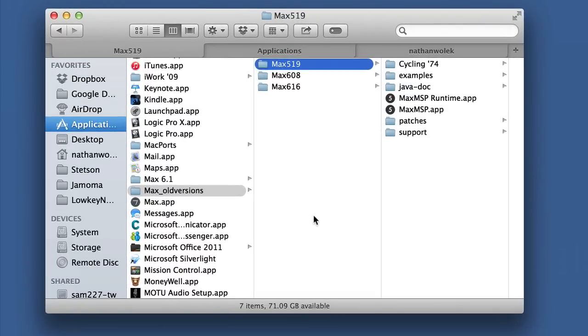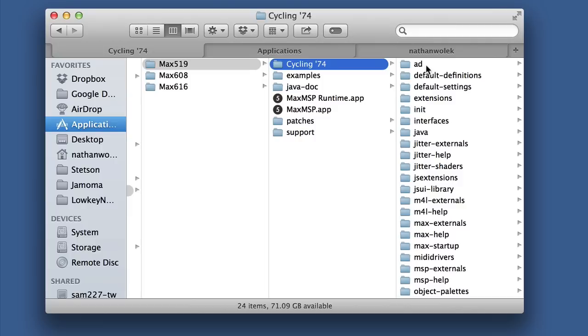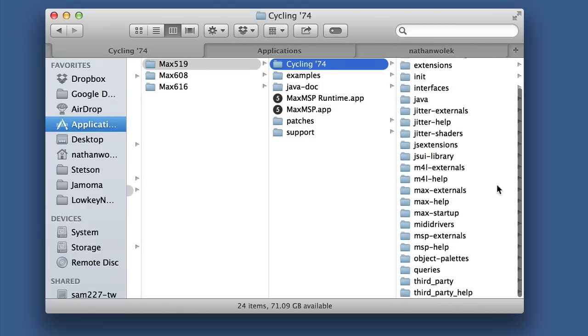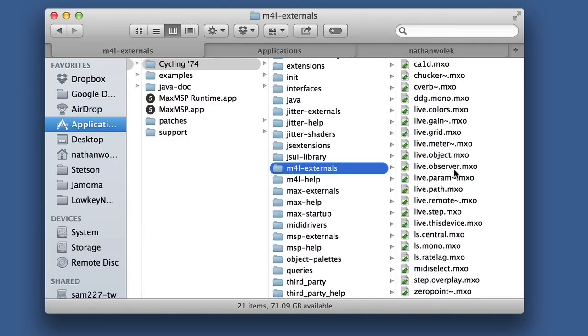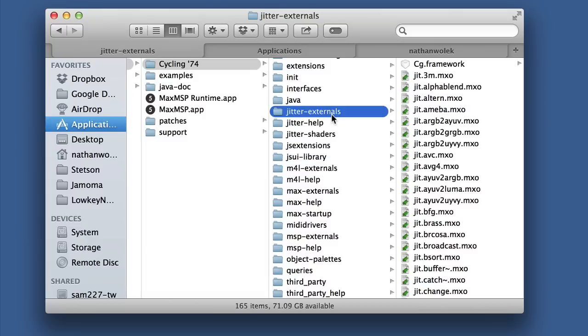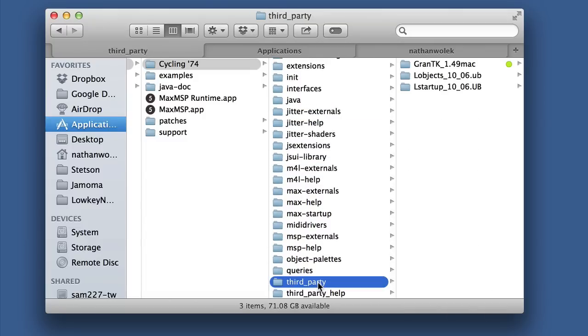If you're used, like me, to using the older versions of Max with the Cycling74 folder, you know that this is where externals typically live. There's the Max for Live externals, and I can look at the Jitter externals up here. You see these .mxo files on the Macintosh.